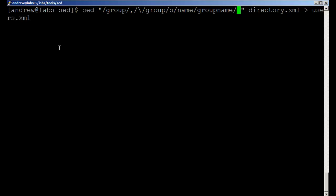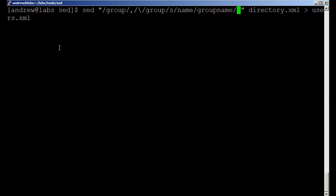And we want to do it globally. Globally represents the line, but obviously it's written twice on the line because we've got the name and the closing name tag. So if I didn't put the G in, let's just leave the G out.